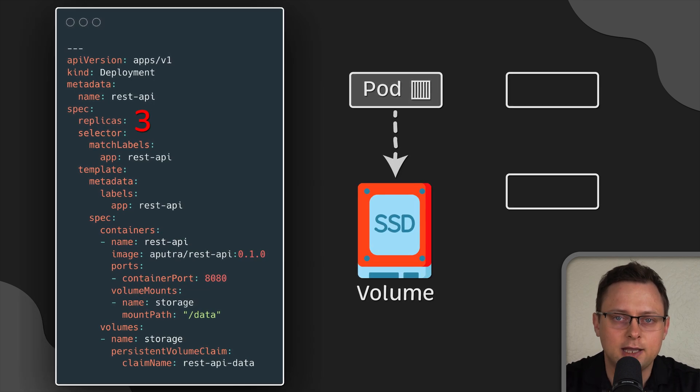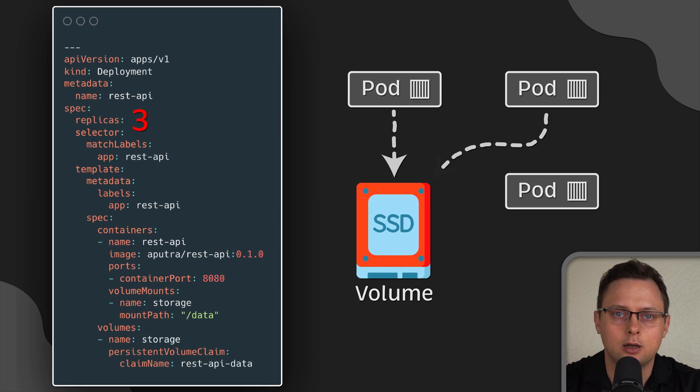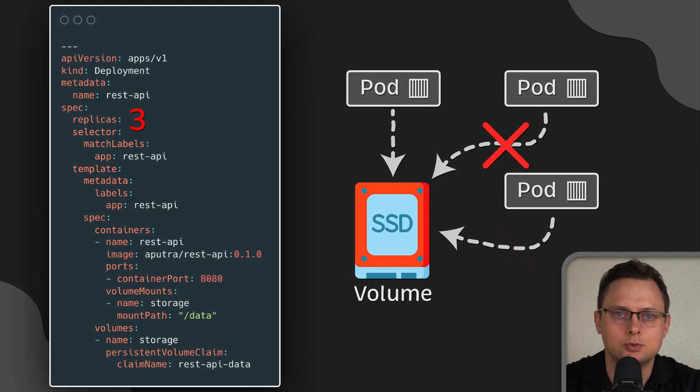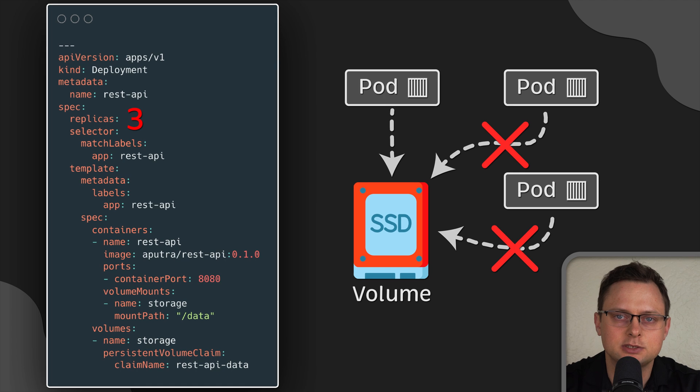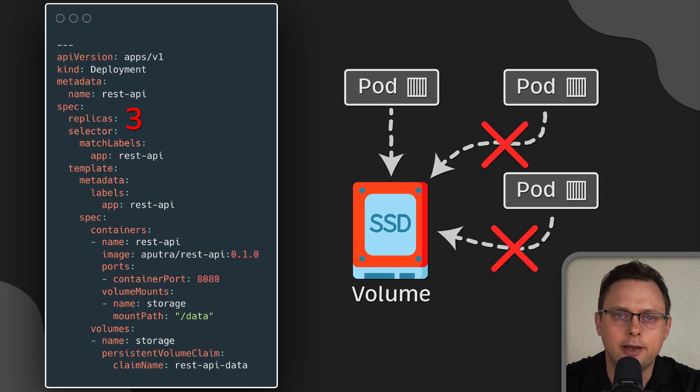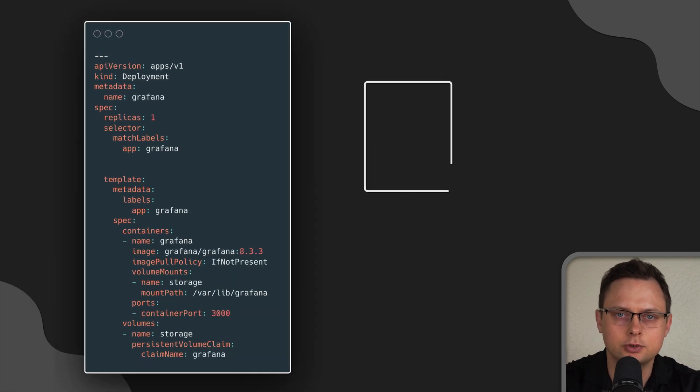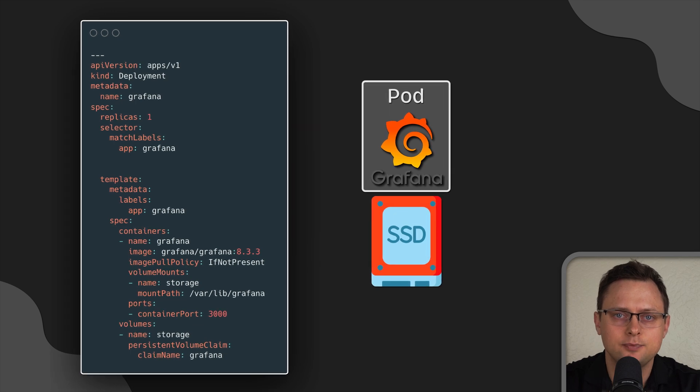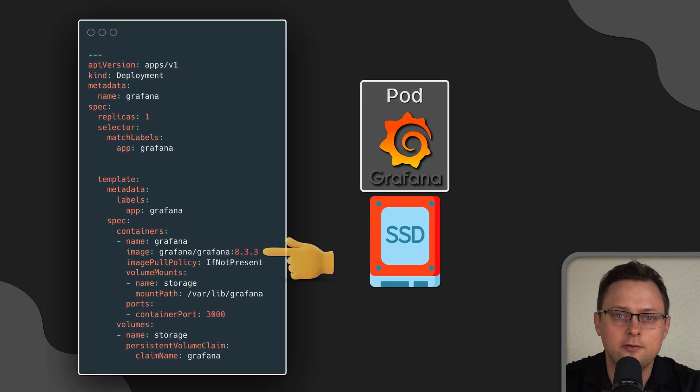If your deployment has more than one replica, other pods will fail to mount the volume and it will be stuck in the creating state. I frequently use this with Grafana to persist dashboards that I create from the UI.